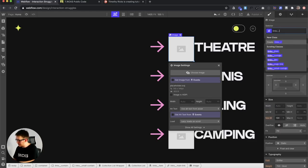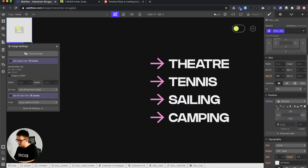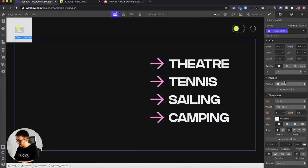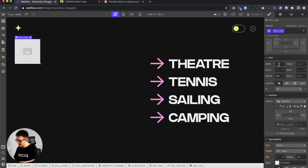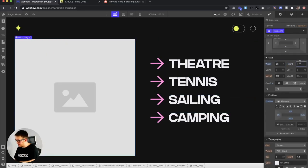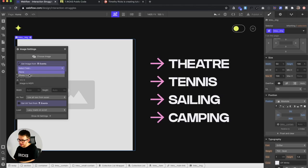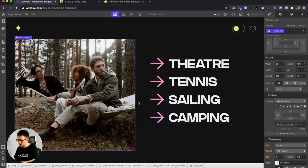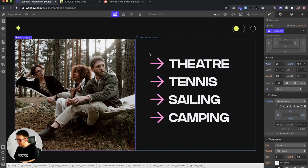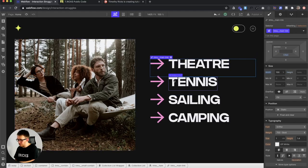Give the image a class — maybe 'links image' — and position it absolute to the top left corner. We don't want it going all the way to the screen's top left, so we'll set the container's position to relative so the image stays inside it. Give it a width of 50% of the container, height of 100%, pull the image from the collection, and set fit to cover so it just crops off the excess.